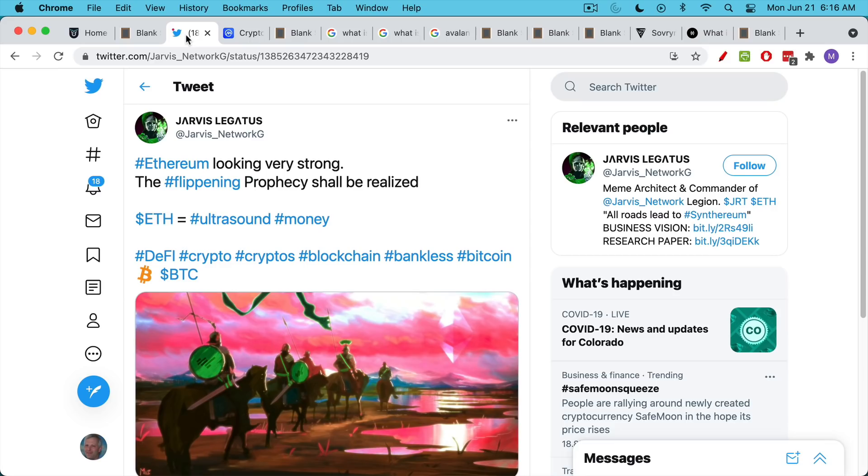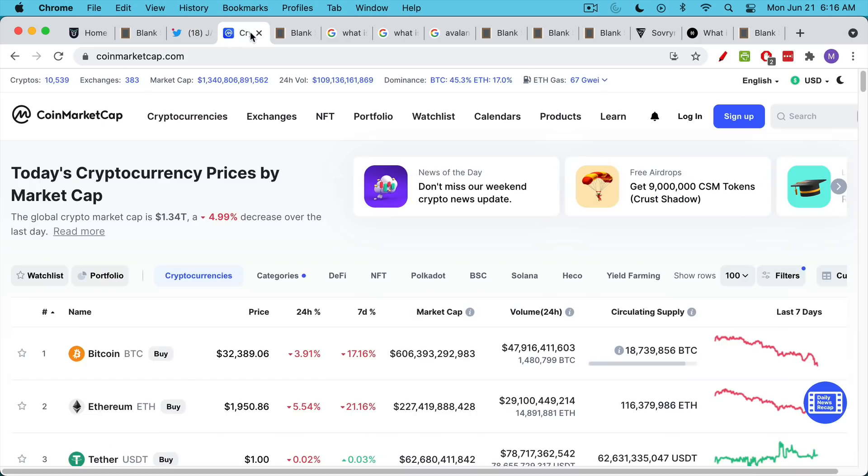The flippening is just the point at which Ethereum's market cap would be larger than Bitcoin's market cap. The flippening folks have been very quiet over the last few weeks, as Ethereum has fallen from 4,000 to below 2,000.